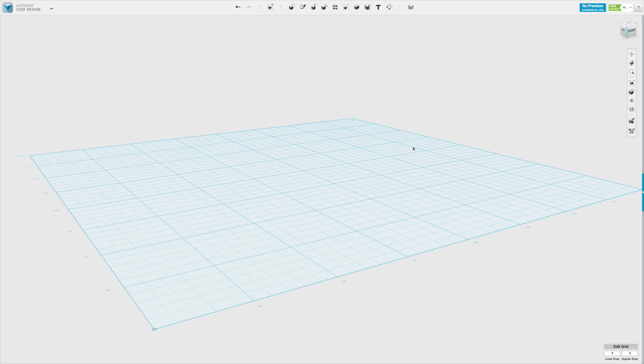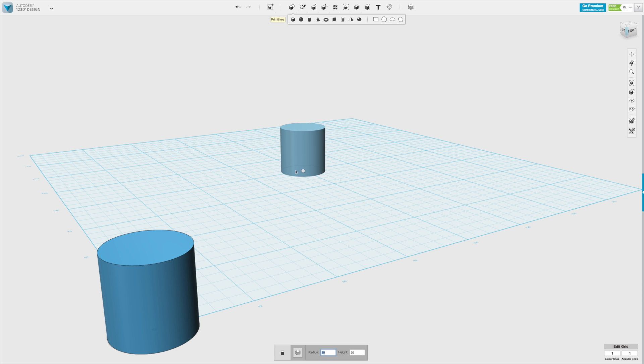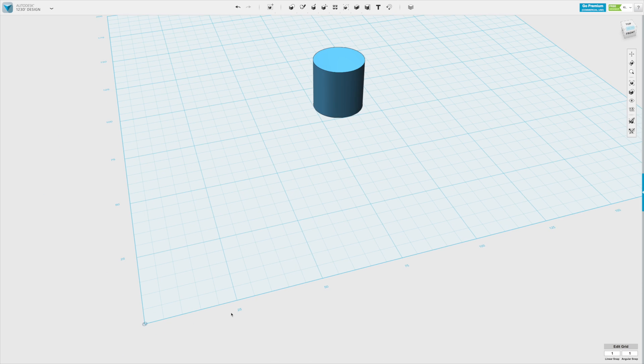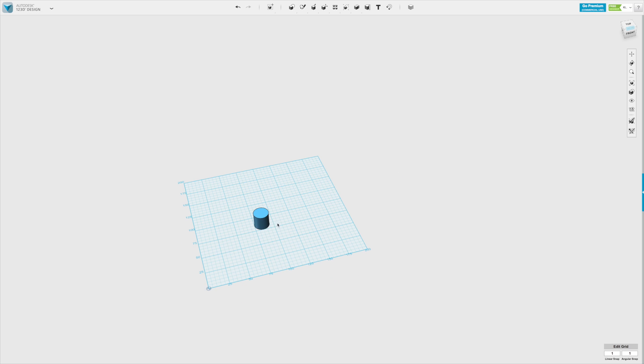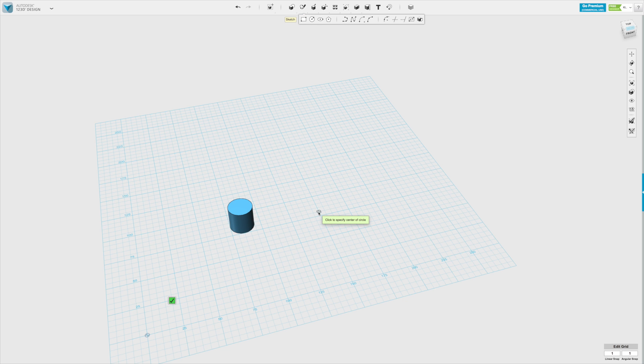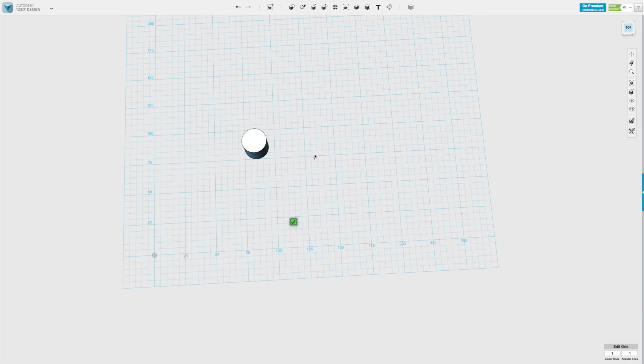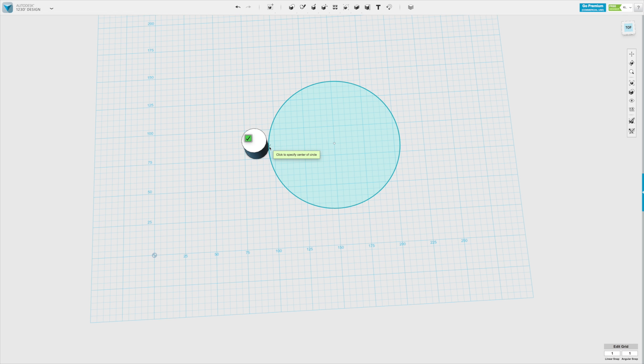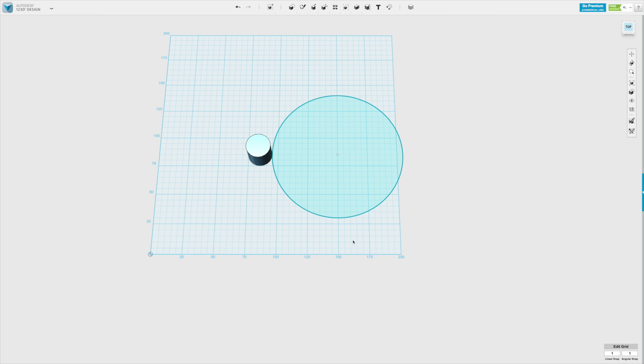First thing I want to do is to show you how to make a simple circular pattern. Let's create a cylinder that we want to replicate around the circle. So let's sketch a circle, let's make center of the circle here and the end here. Confirm that and now what we're going to do is copy this cylinder around the circle.